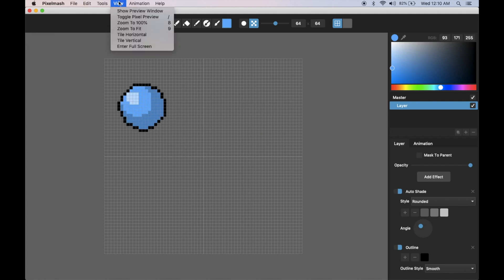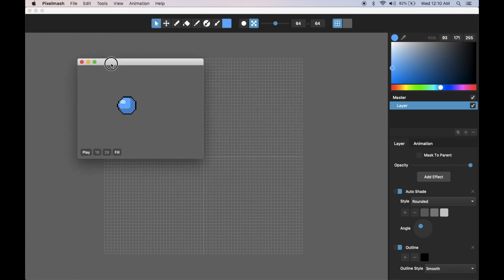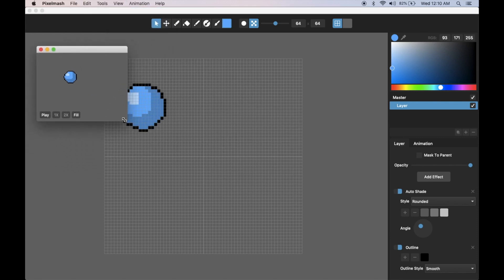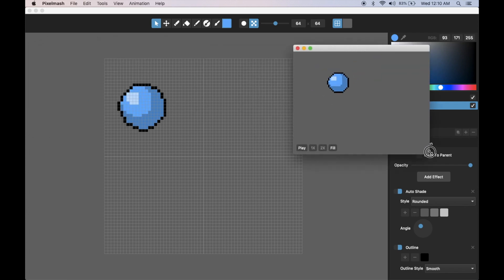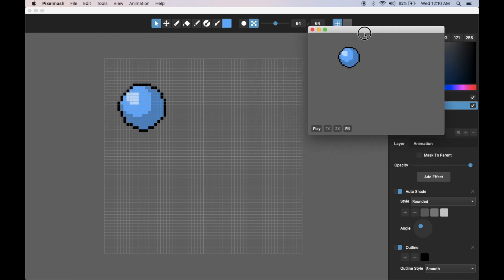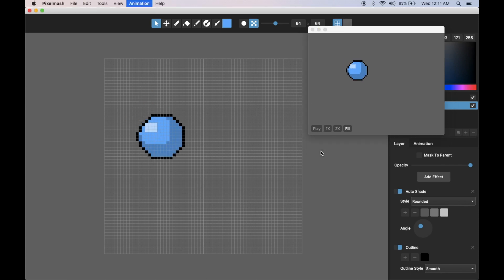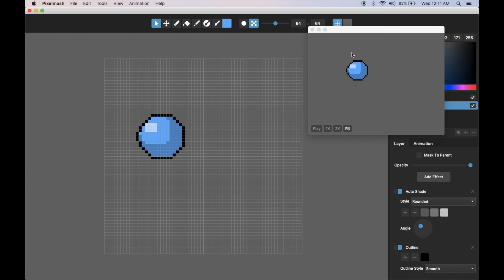Another thing we've got is this preview window that we've made at the request of several people. You can resize this and position it wherever and this will basically just play your animation. I can pause it by pressing this play button and then it will pause on whatever frame is shown here. If I advance the frame in the main window it will advance the frame in this animation preview.